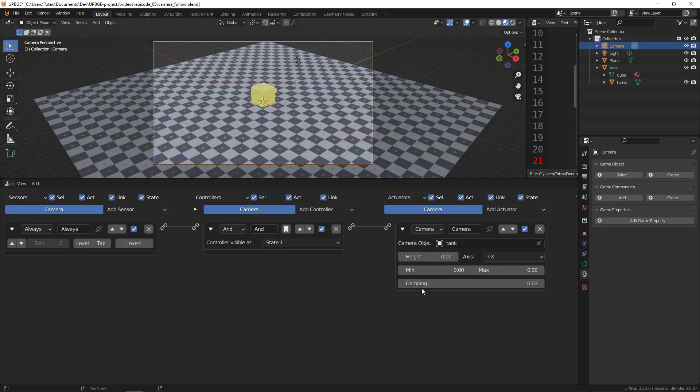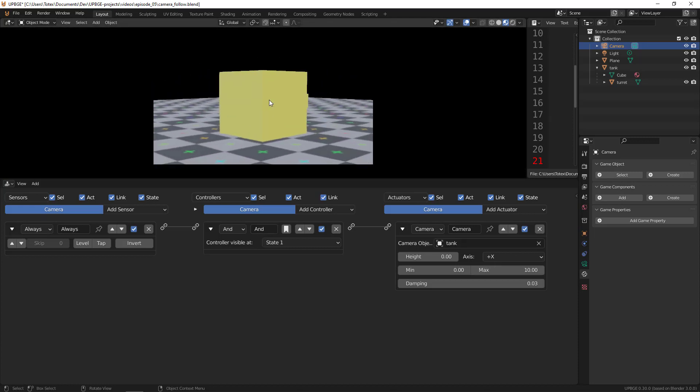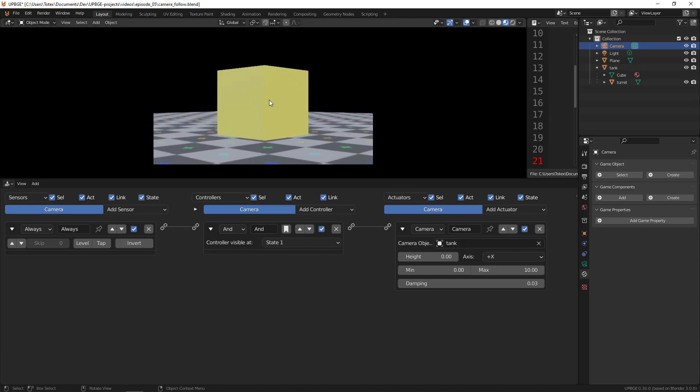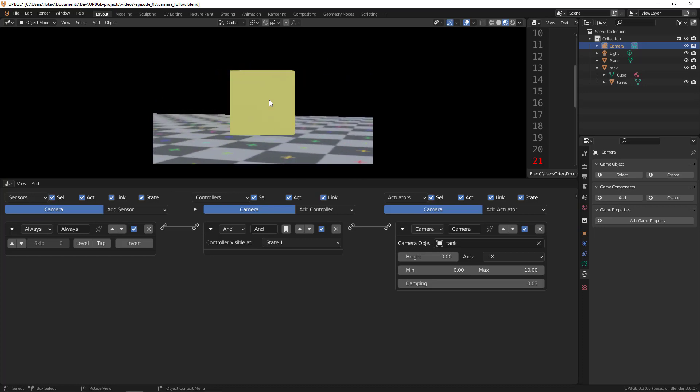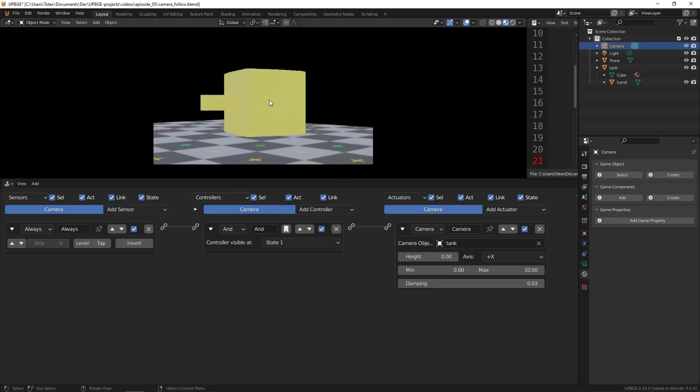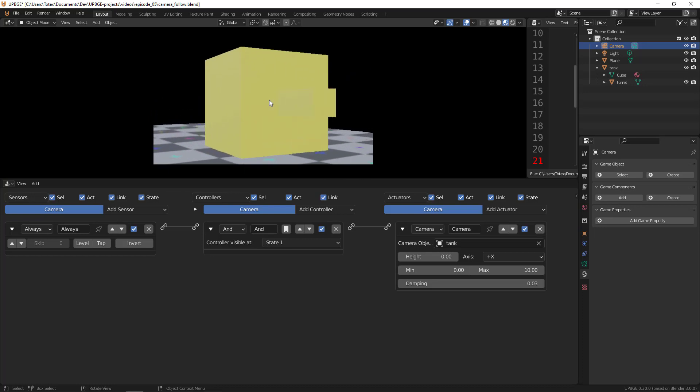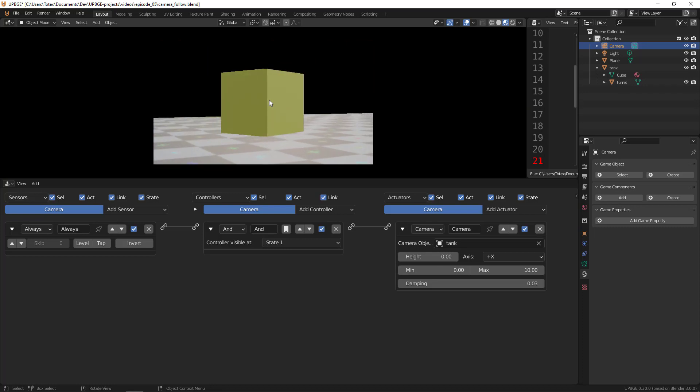First of all, I'm going to set the minimum and the maximum. The minimum I'm going to leave at zero, but I'm going to set the maximum to 10 - this is the point at which the camera starts to follow the object, in this case the tank. Let me try now. As you can see, now it doesn't jump to the middle of the cube and it's already started to follow.